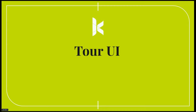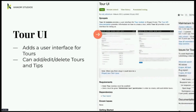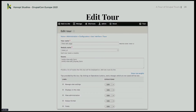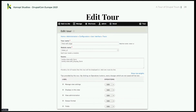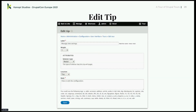Not everybody is as nerdy as me and likes to write YAML — introducing the Tour UI module. The Tour UI module is a contrib module that adds an interface for tours where you can add, edit, and delete tours and tips. This keeps it in your site config, but you can also export it and put it in a custom module for distribution. Here's what that screen looks like: a little easier to read than YAML. You have your name, your module, the routes it goes under, and then an array of tips — each tip easy to configure with title, weight, selector, location, and actual tip content.